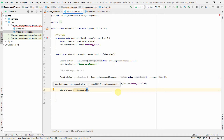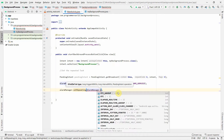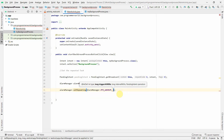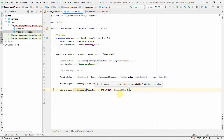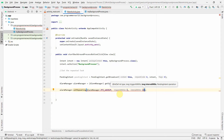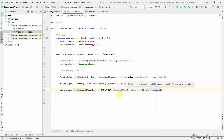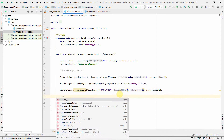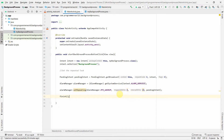For setRepeating(), the first argument is RTC_WAKEUP, the second is the delay — I'll set it to zero so it starts immediately — the third is the interval, which I'll set to 10 milliseconds, and the last argument is our PendingIntent. Finally, I'll call finish() to close the app so we can verify the background process truly runs in the background.